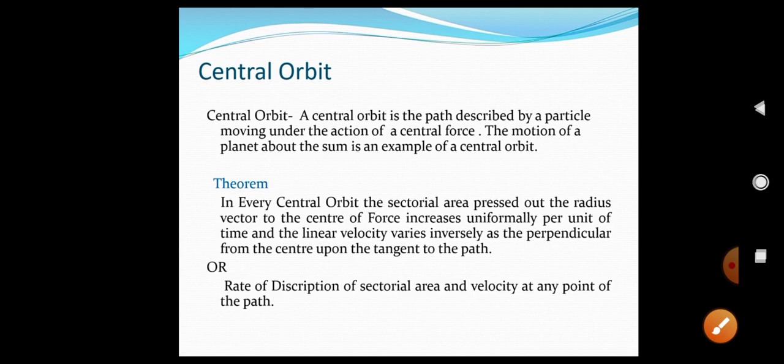Equivalently, we can state this as: the rate of description of sectorial area and the velocity at any point of the path satisfy the relation PV = H.